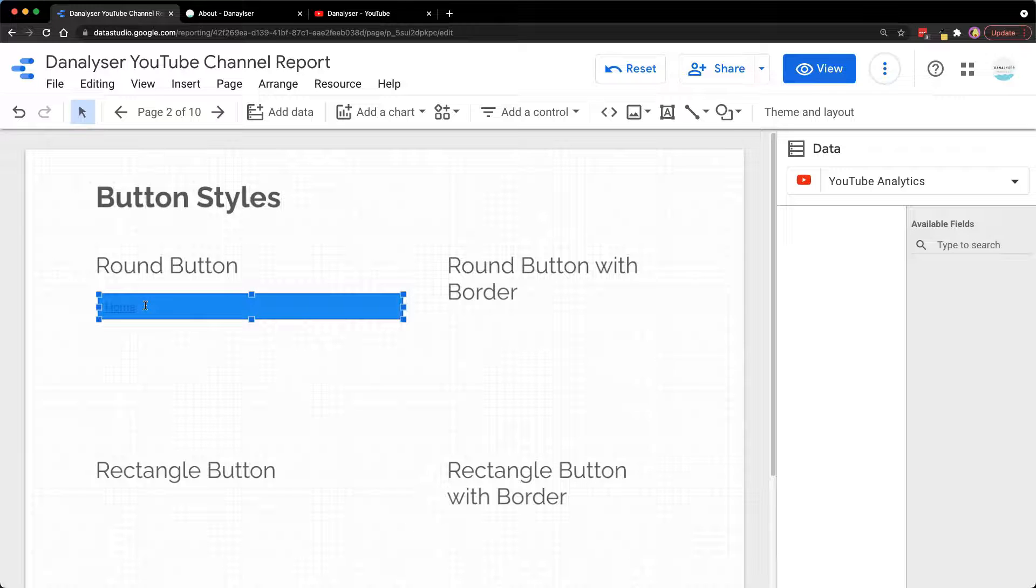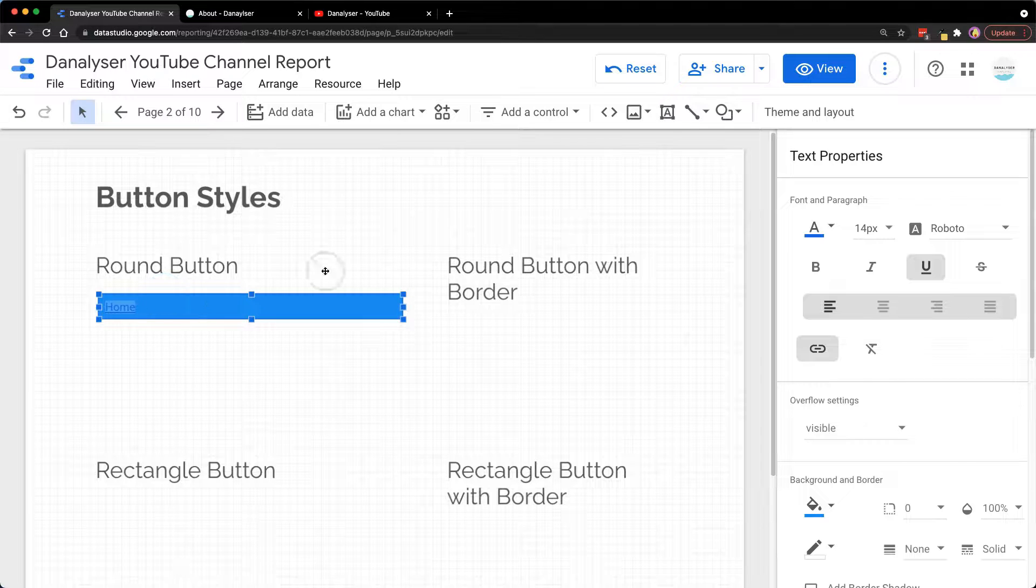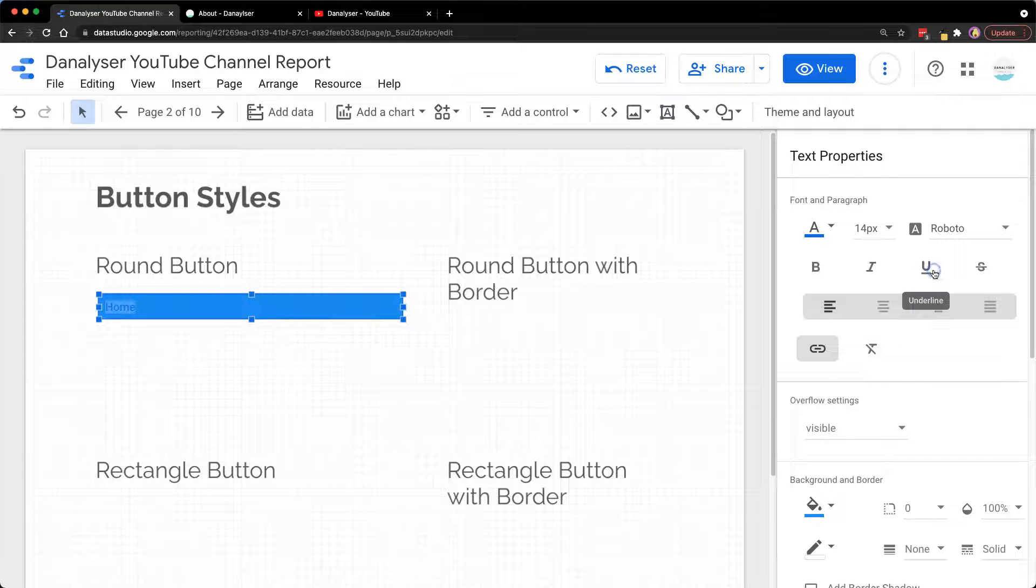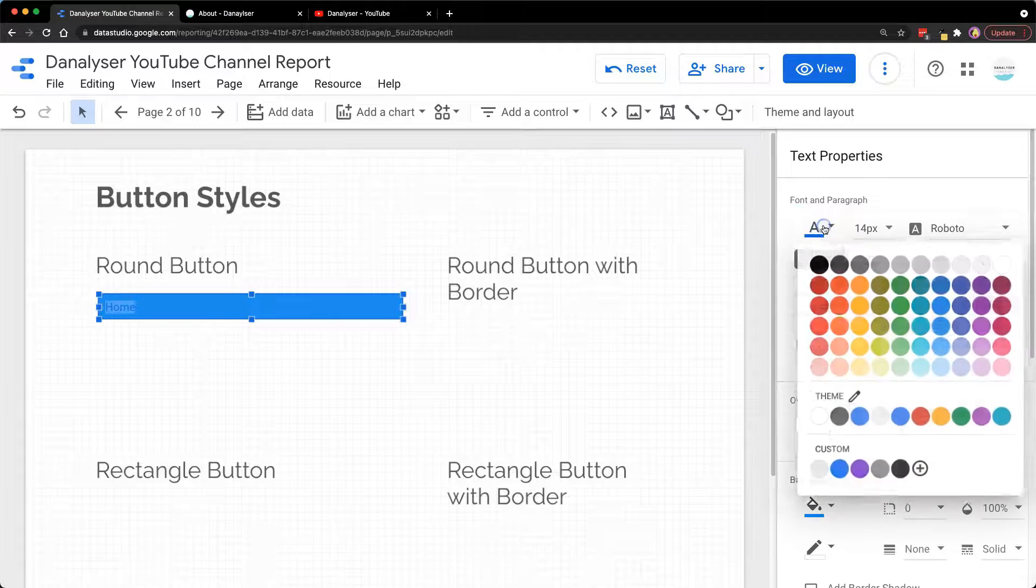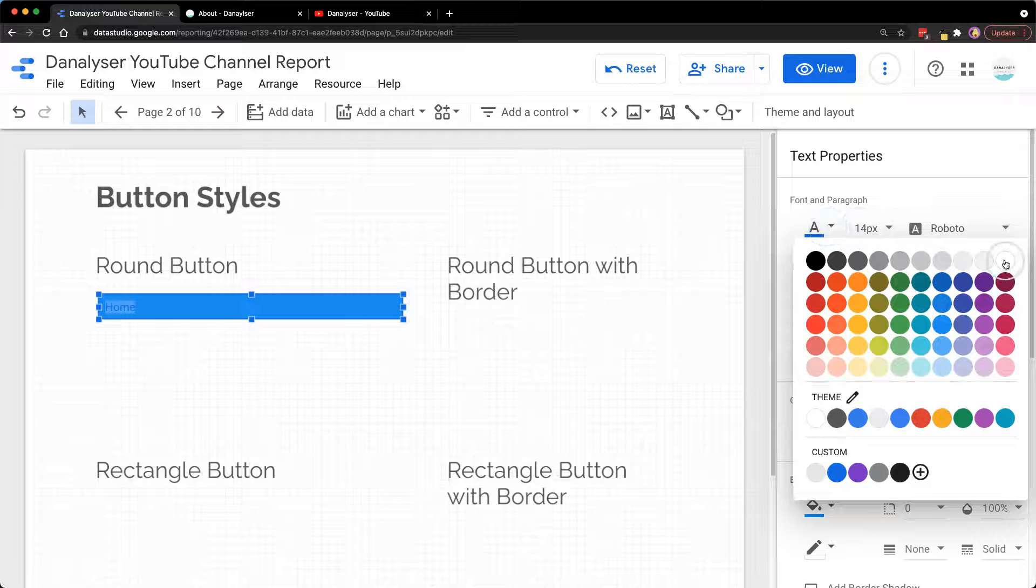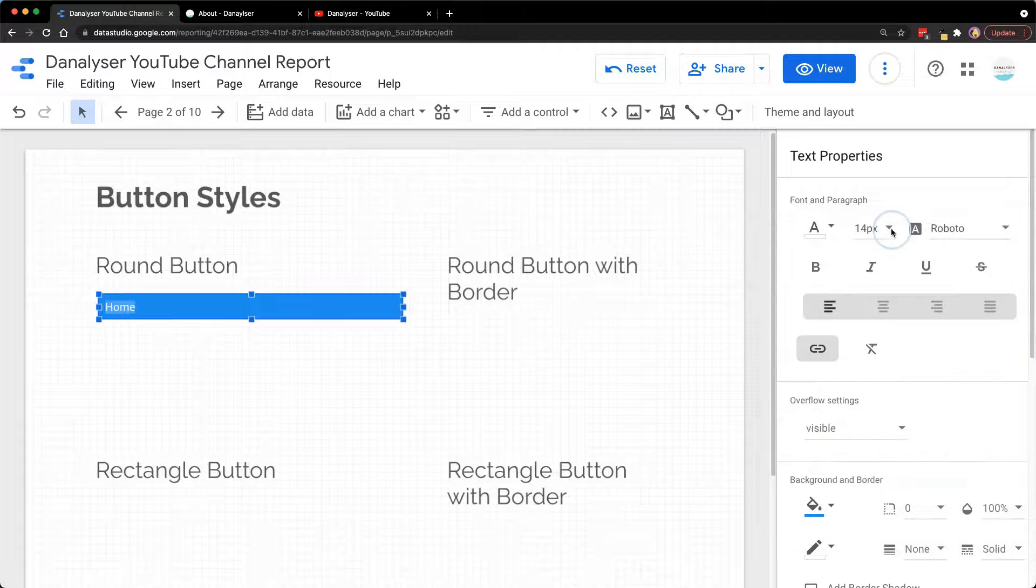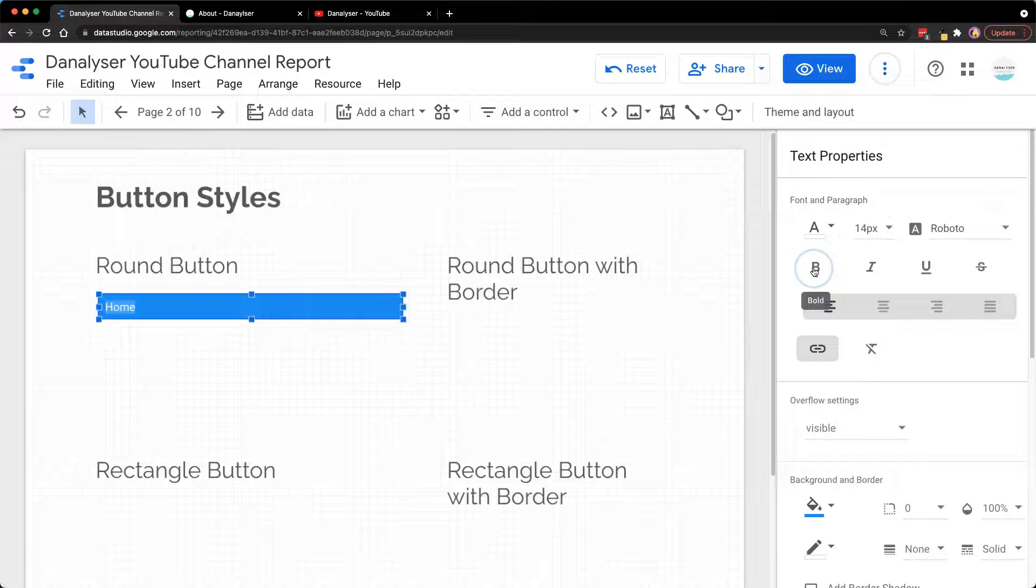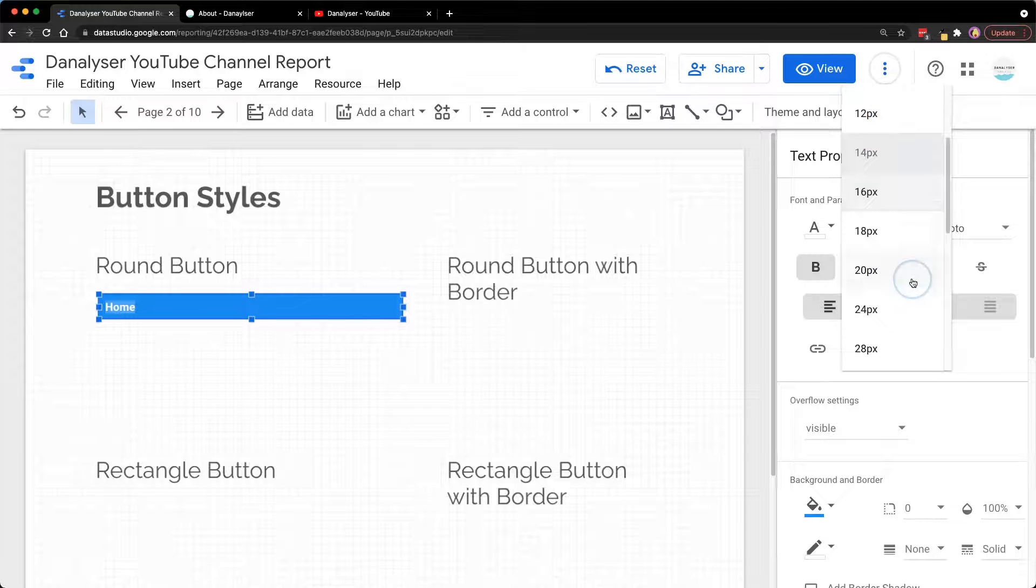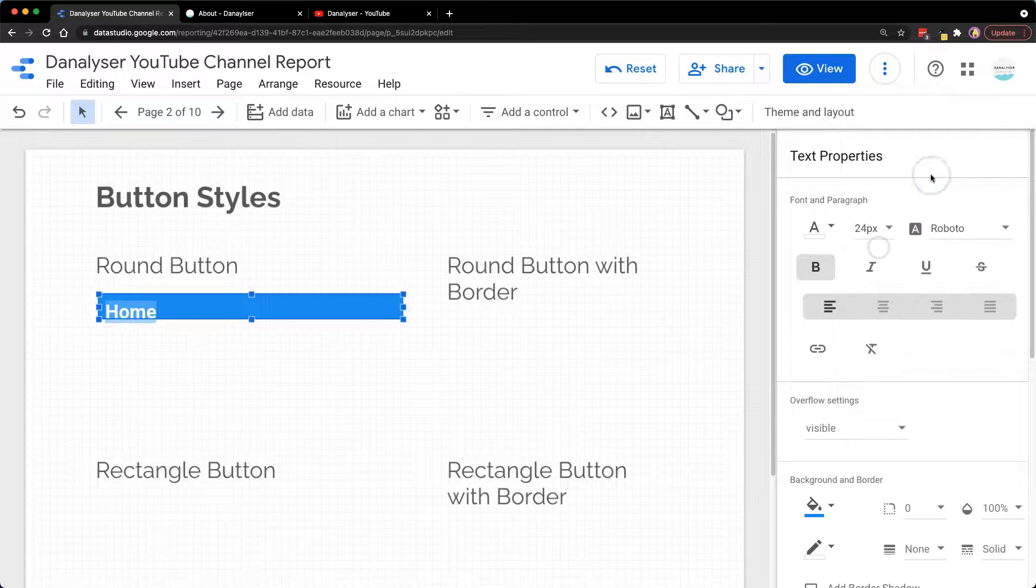It doesn't look good because the contrast isn't great. So now select the text again, and I'm going to remove the underline because I want it to look like a button. The text color we're going to change to white, make it bold, and the font size let's make bigger—24 maybe.